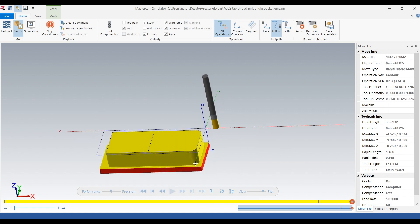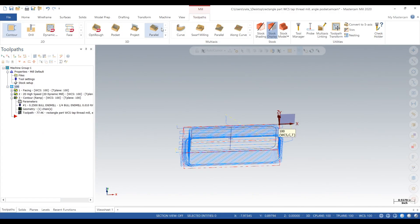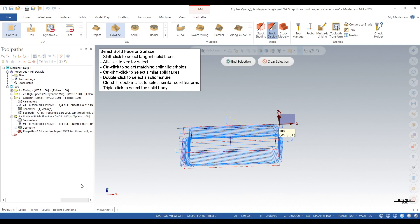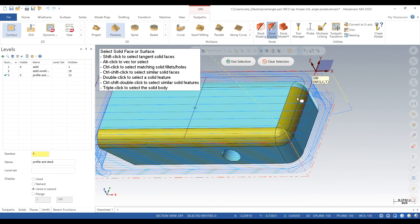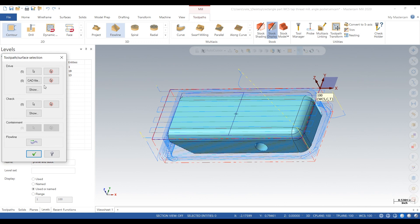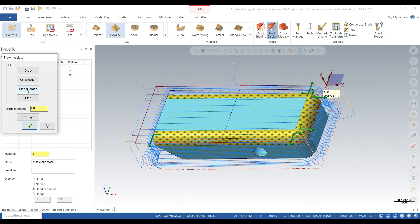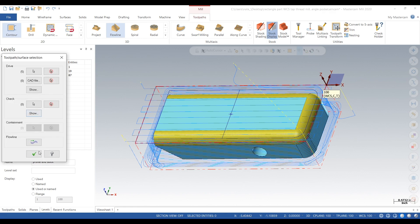Now we need to add the corner radiuses. In the 3D toolpath selection we'll go down to flowline. We'll activate the solid level and just click on the surfaces we want to flowline. We click on our surfaces, go down to the flowline option, click on cut direction. You can adjust the start and step direction — start changes which direction the toolpath begins, and step changes whether you start at the top of the radius or down lower. We're going to start down lower.